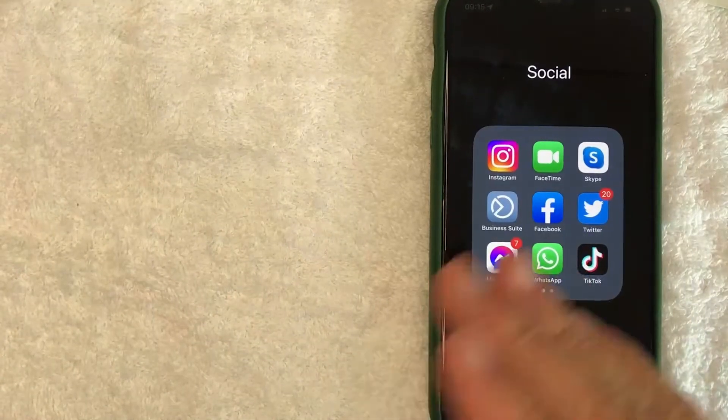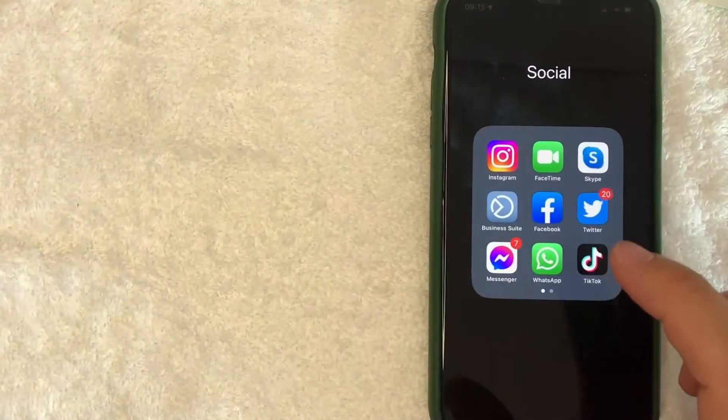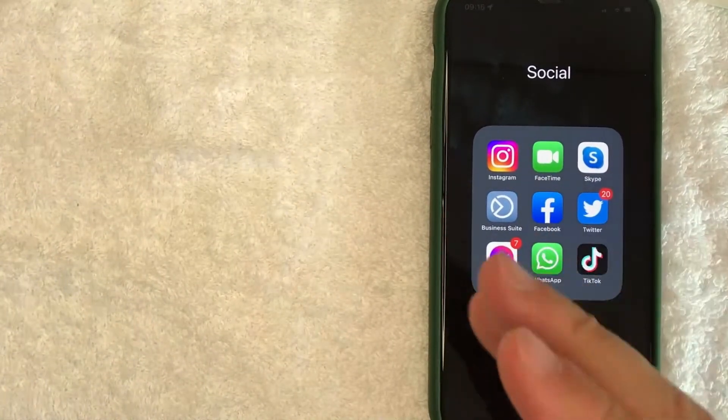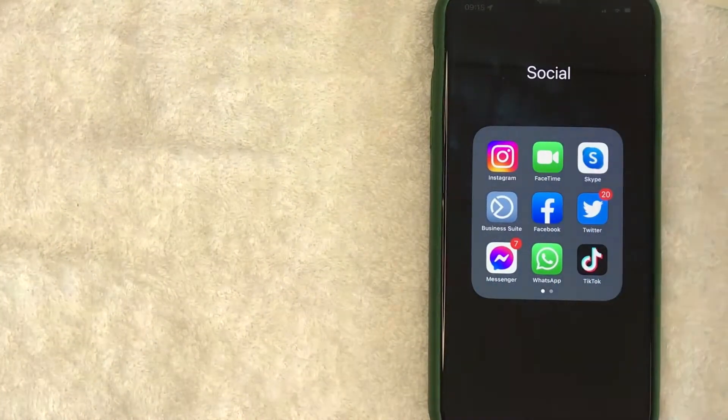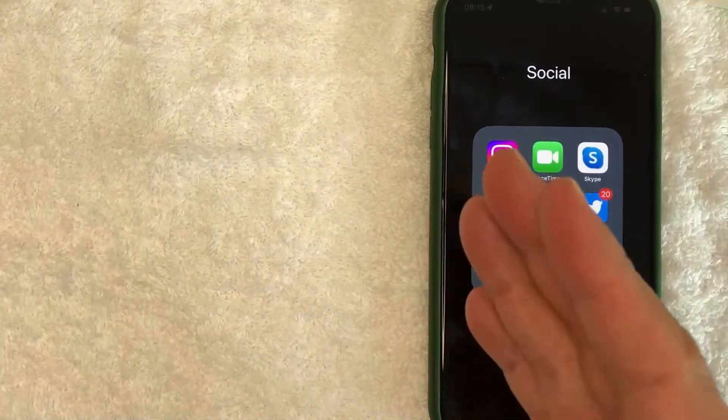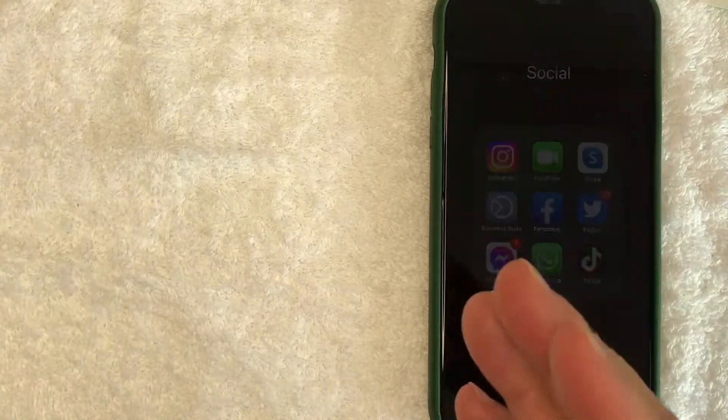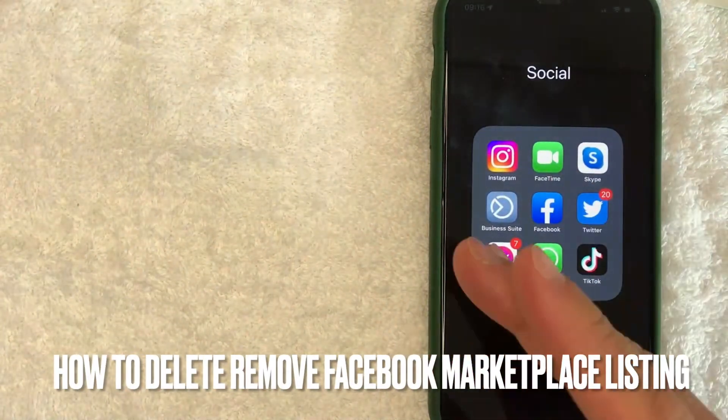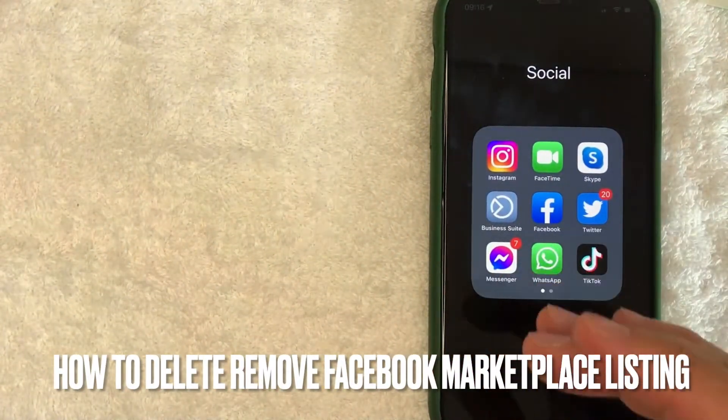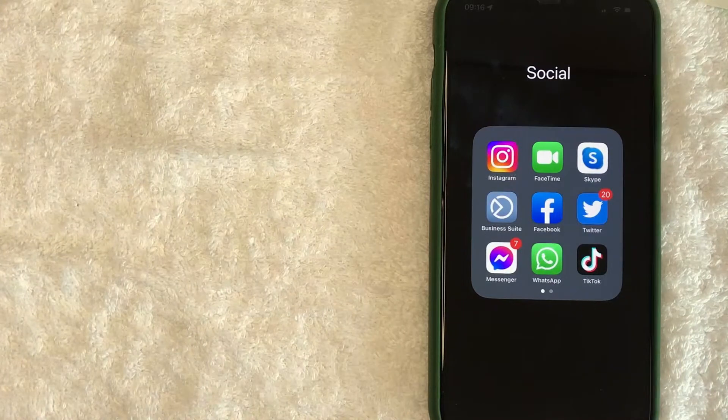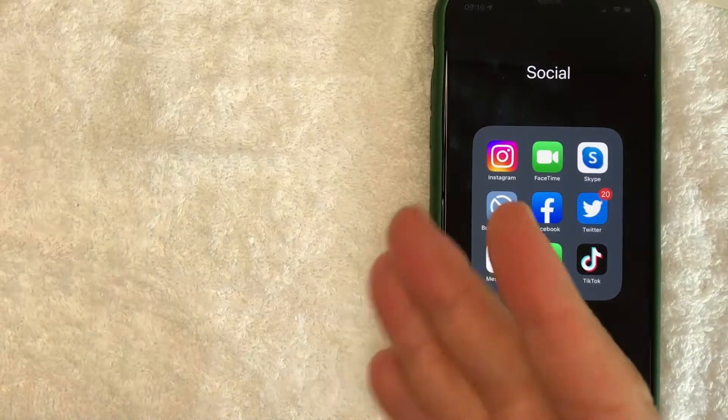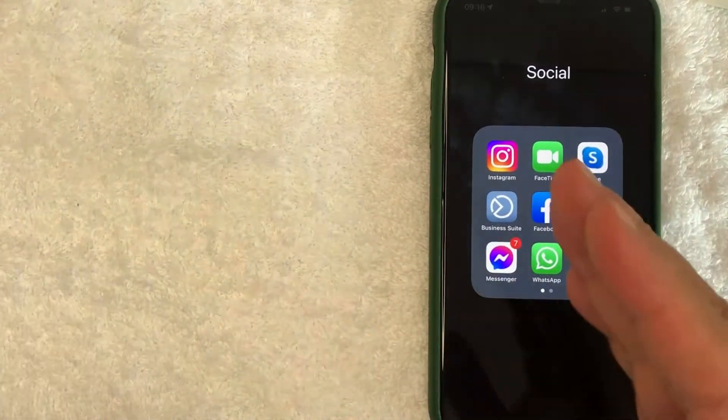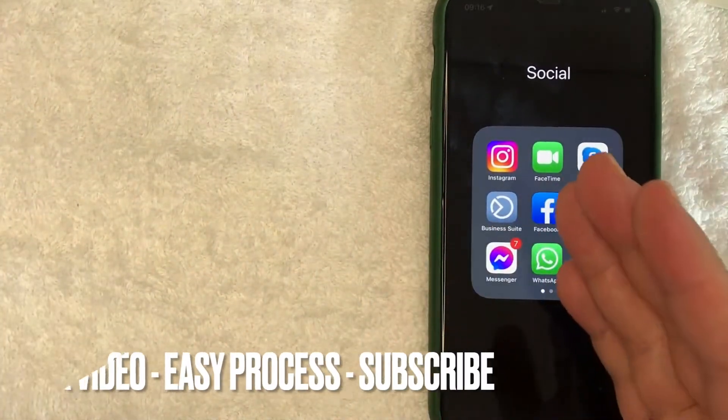Hey, welcome back guys. Today on this video we are talking about Facebook Marketplace, and more specifically, I'm going to answer a question that I've gotten a lot lately: how do you delete or remove a Facebook Marketplace listing?